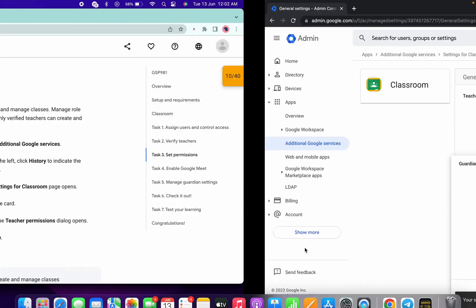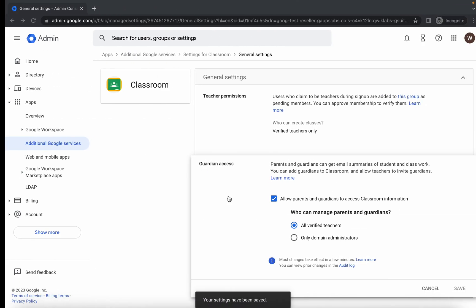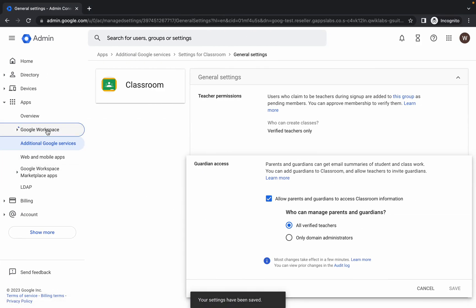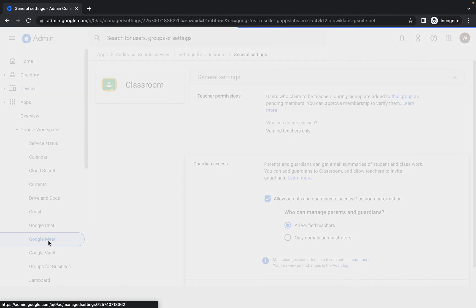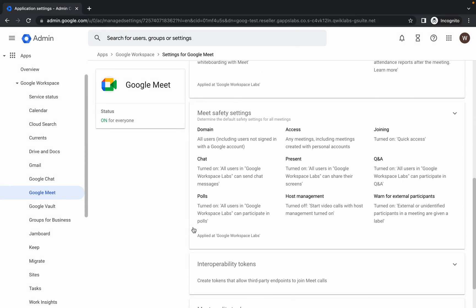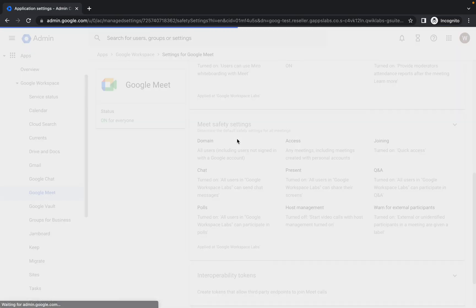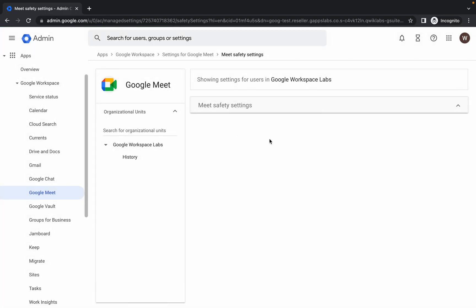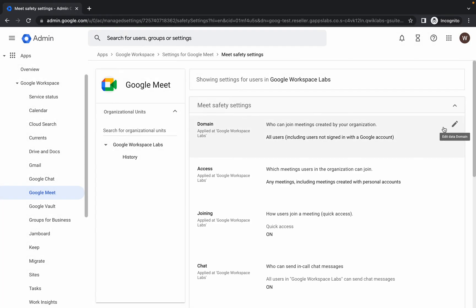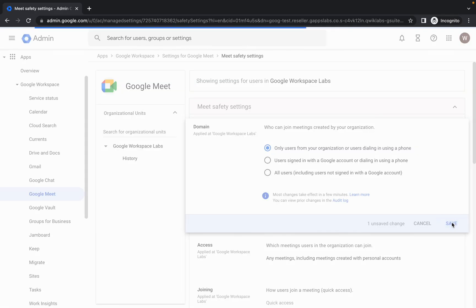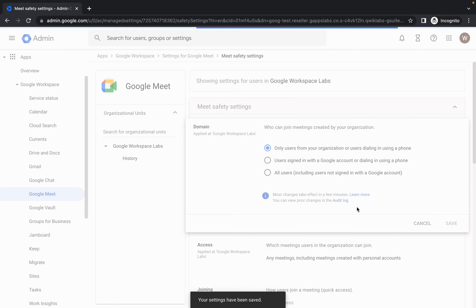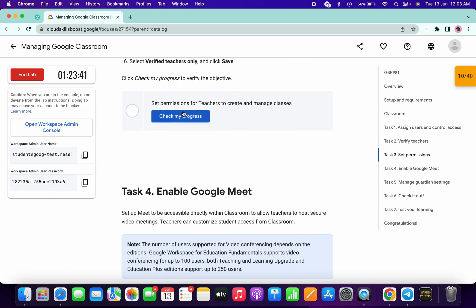For Task Number Four, click on 'Google Workspace' and choose 'Google Meet'. Scroll down and click on 'Domain', then click the pencil icon to edit. Here you can see 'Only users from your organization' — choose that first option and then click 'Save'.